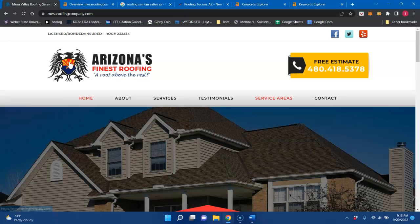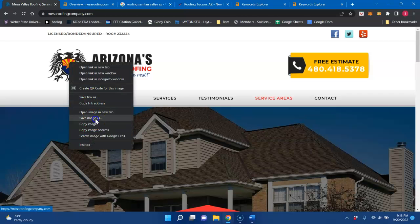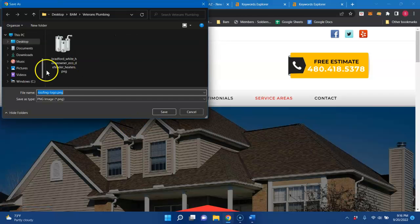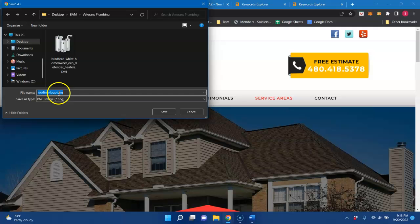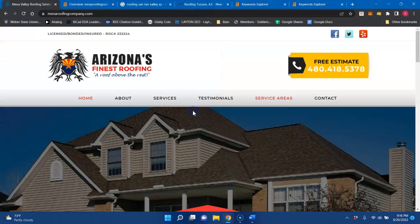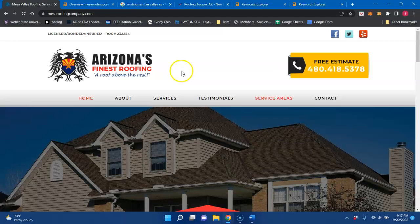And the other thing is, if you save all your alternate texts correctly, instead of it saying roofing logo right here, it could be roofing Phoenix, and that would count as content as well because it's embedded behind the photo for you.